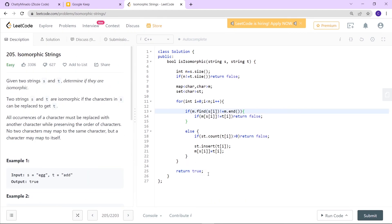This is the solution for the Isomorphic Strings problem. You can find the code in the description, which has a GitHub link so you can directly access the code from there. That's it for this video, thank you!